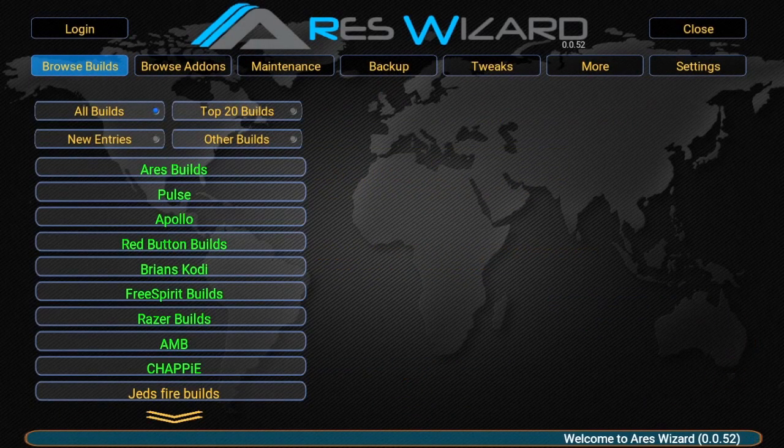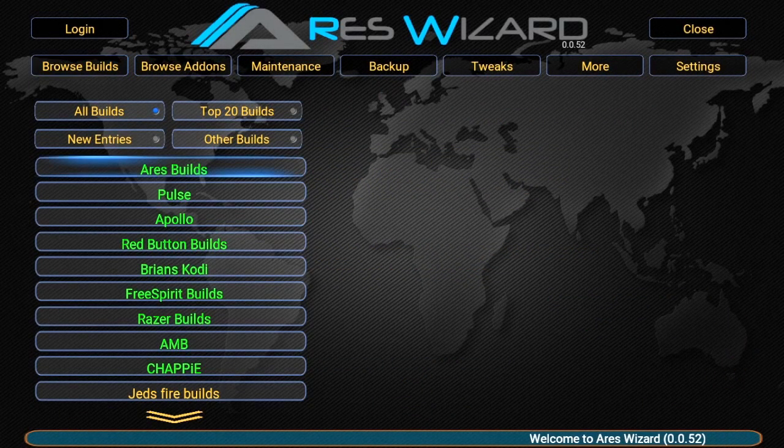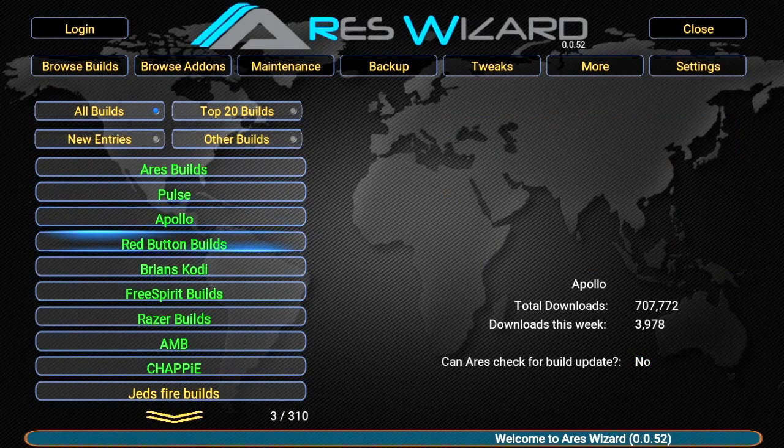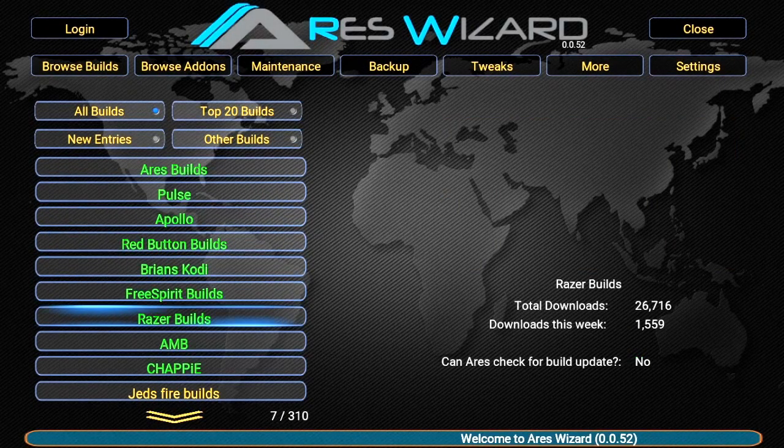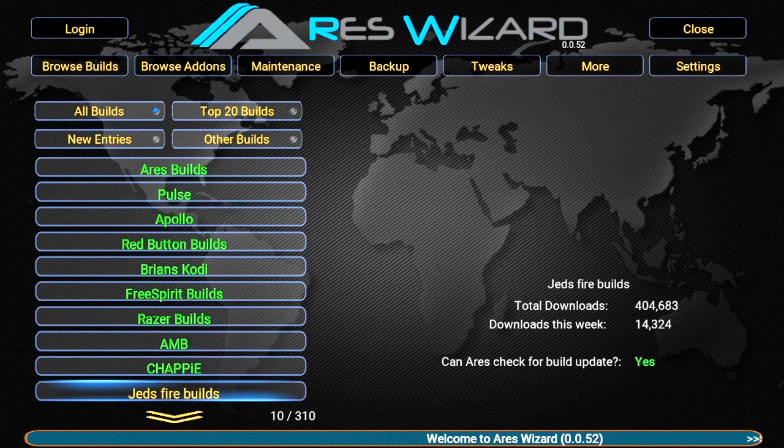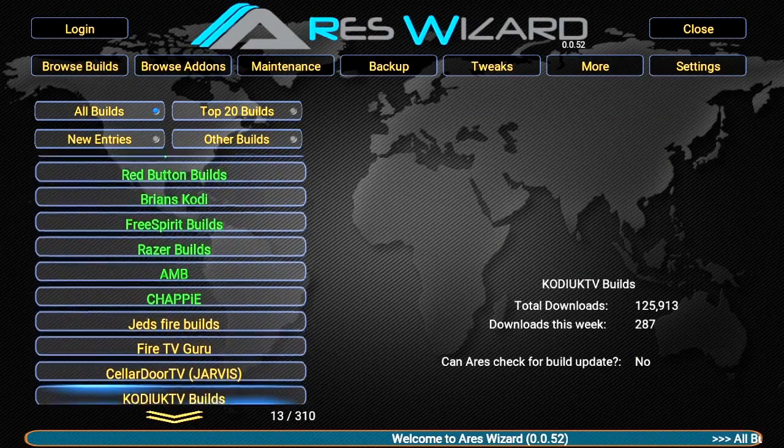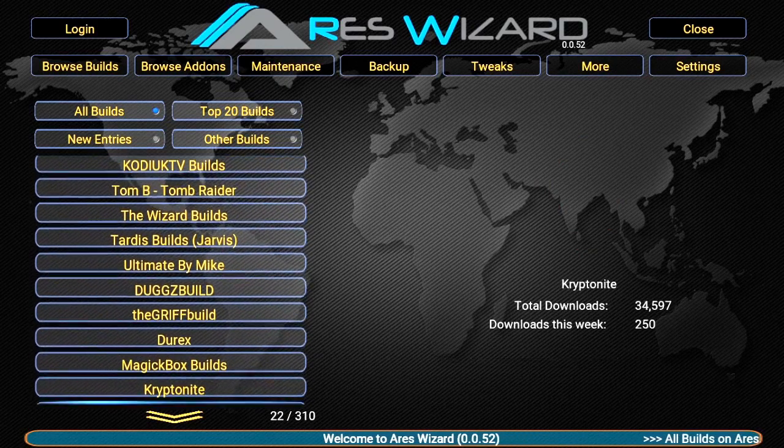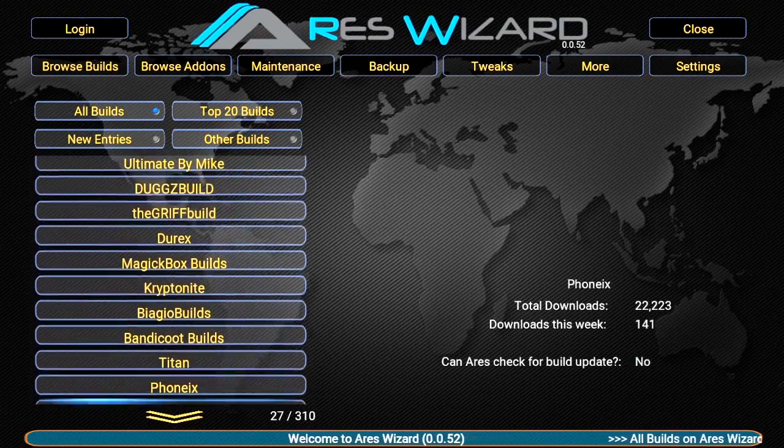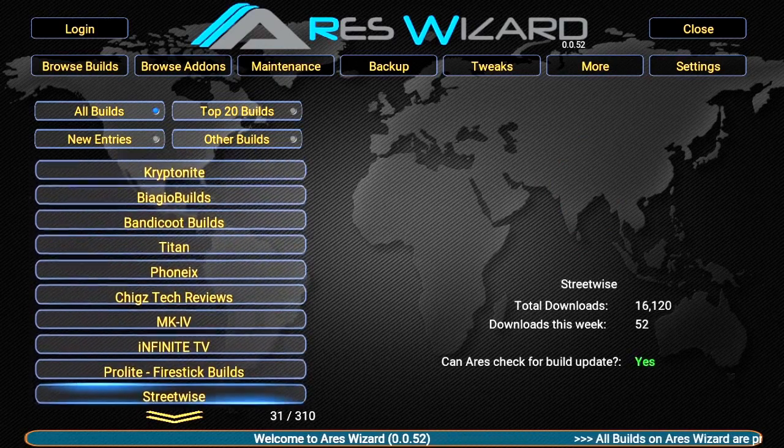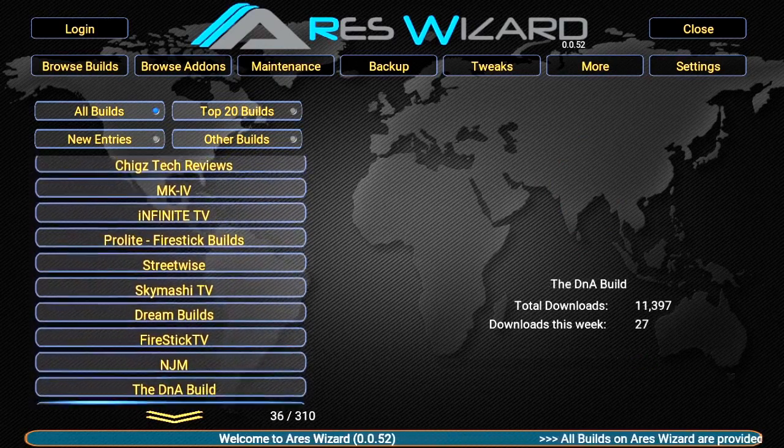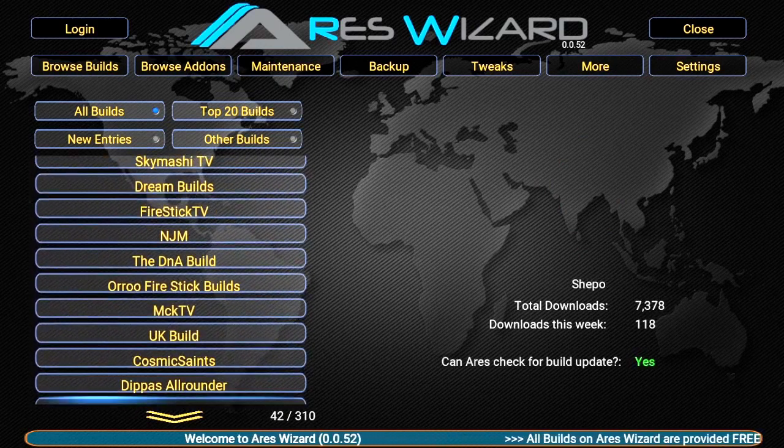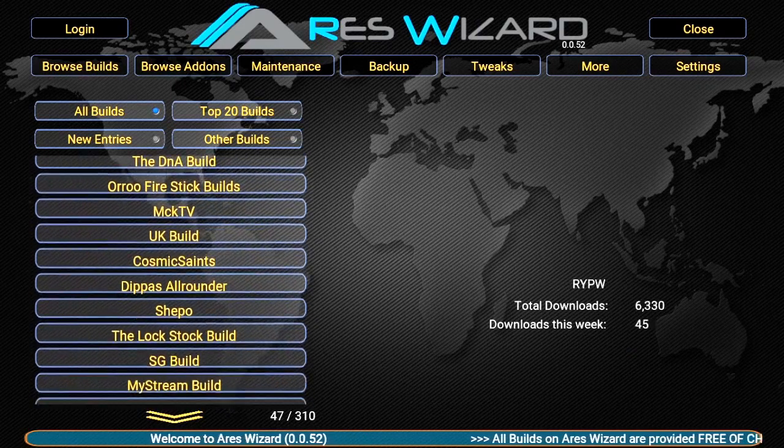We'll select that, and then these are all the possible builds you can download from, loads of different people. We're going to go to Al's Builds which is down around about the 260-ish mark.